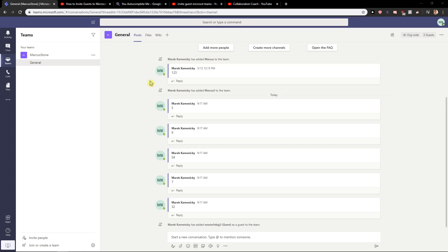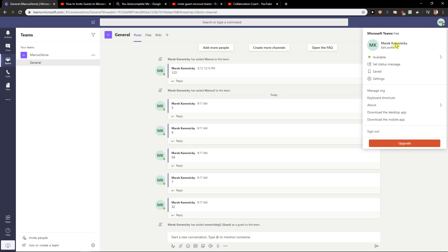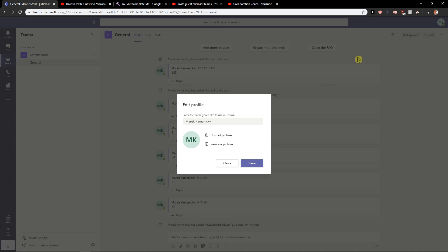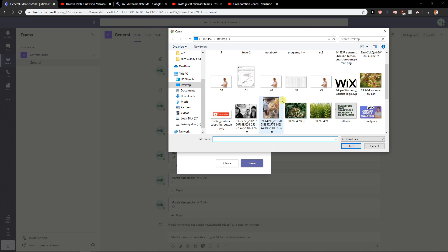First what you want to do is be in Microsoft Teams and then just click here on the right upper corner and you will find it here — edit profile. Just click on your button edit profile and now you have here upload picture.